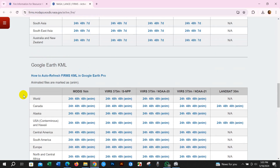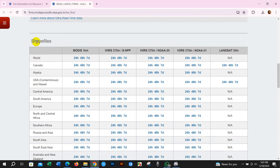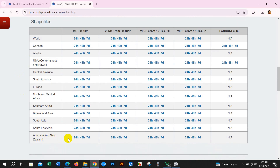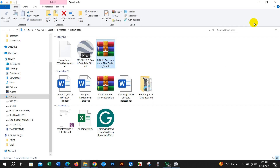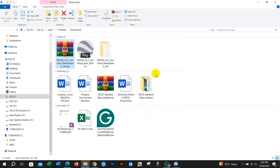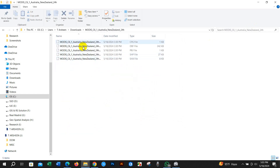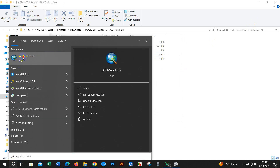You can also download it in Shapefile format. I am downloading for Australia and New Zealand as a Shapefile.